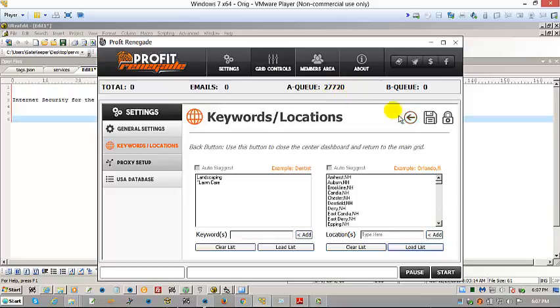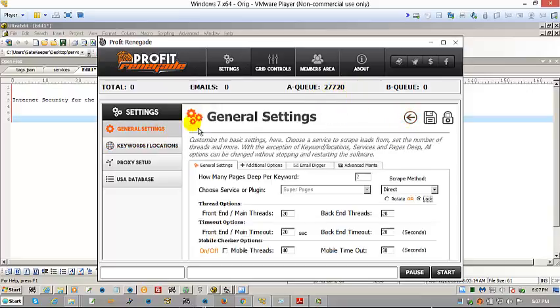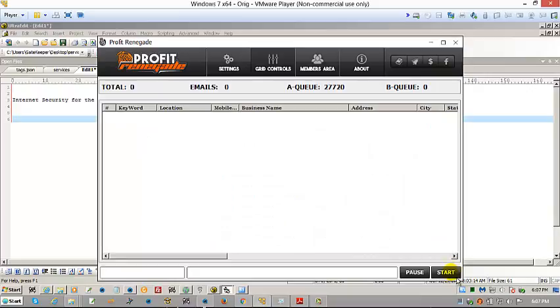You should see this happen at the top. AQ now has numbers in it. And now for all intents and purposes, it's ready to roll. So I'm just going to close it and click start.